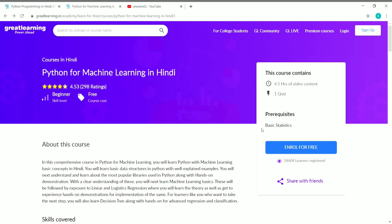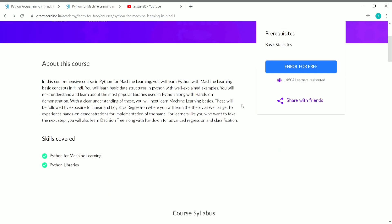Most of us have studied statistics at school or college, so this shouldn't be a big problem and you can easily enroll. The duration is 4.5 hours and you need to complete one quiz at the end of the course to get your certificate.